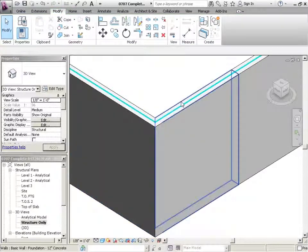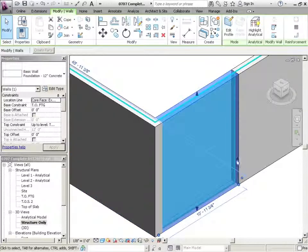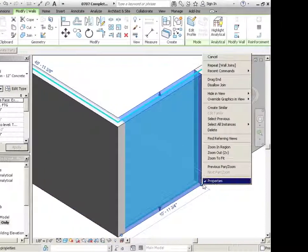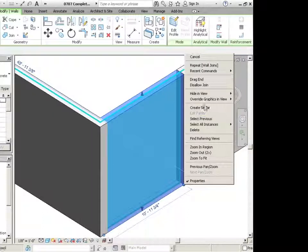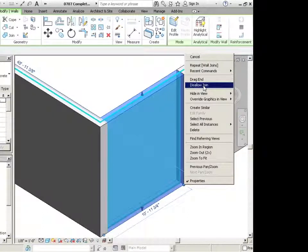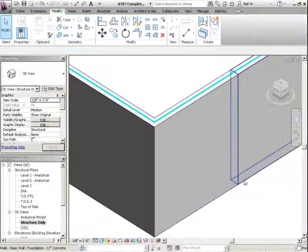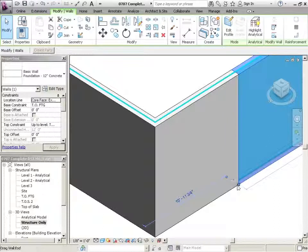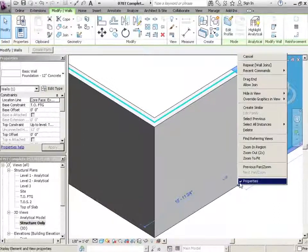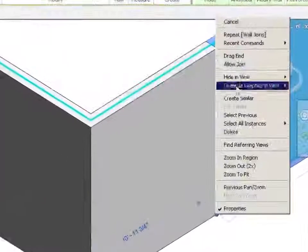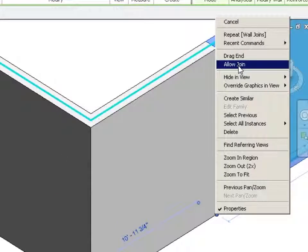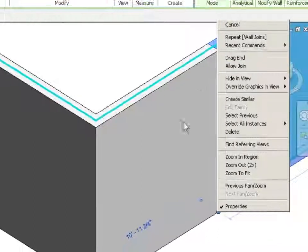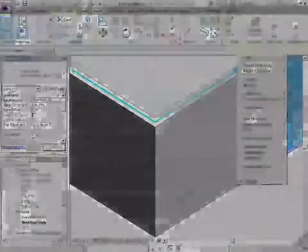For now, we want to basically control the ends of these walls, whether or not they join up or they do. So we could say to this wall here, actually we do want it to join up. We could right click, choose allow join. I'm not going to, but you could do that, and then those two walls would join up.